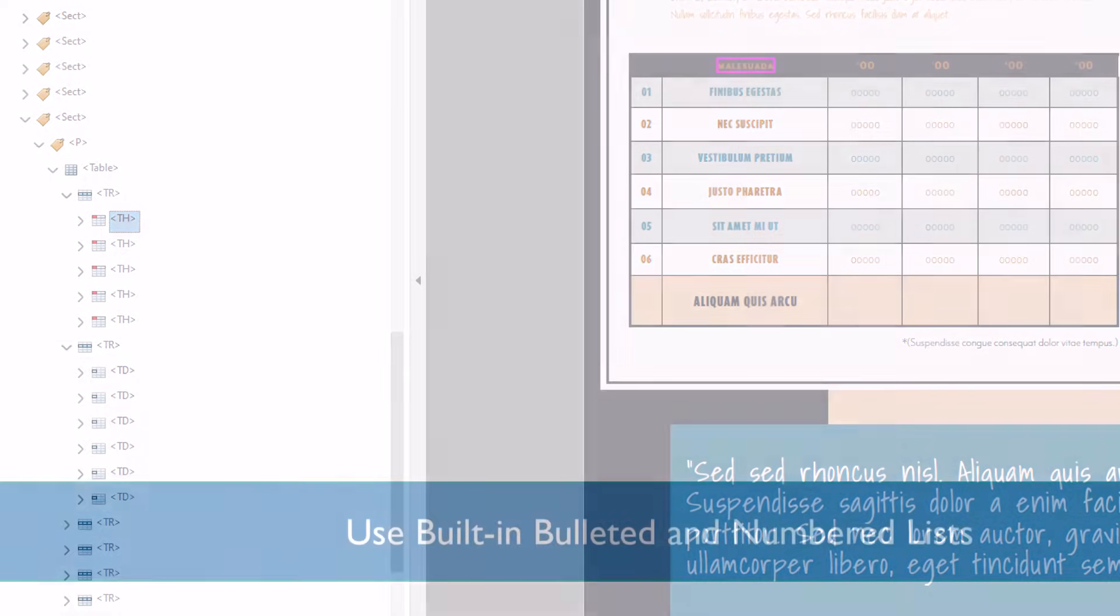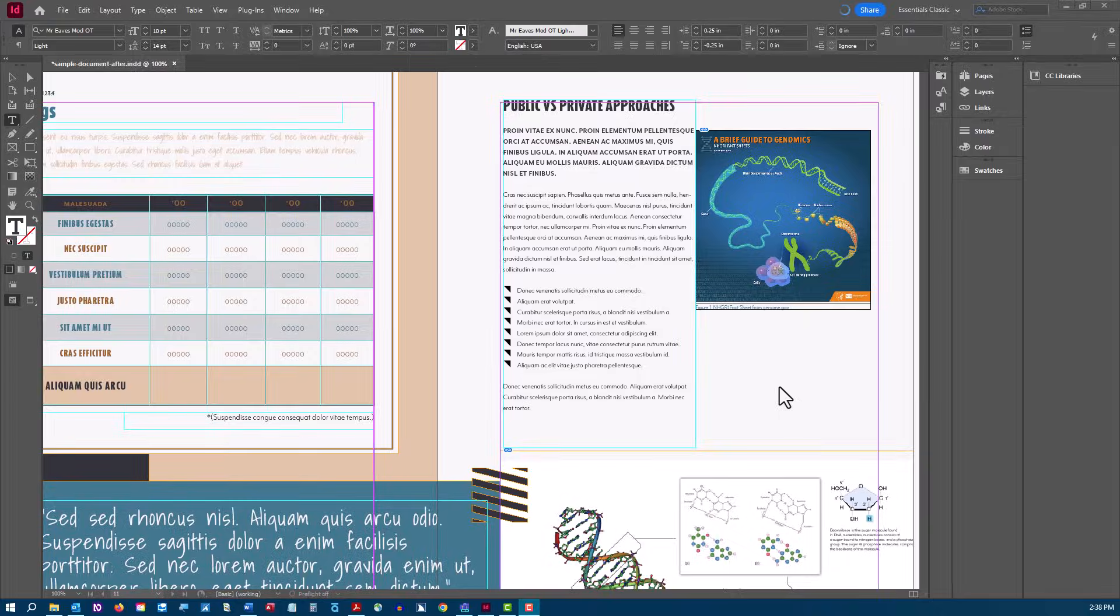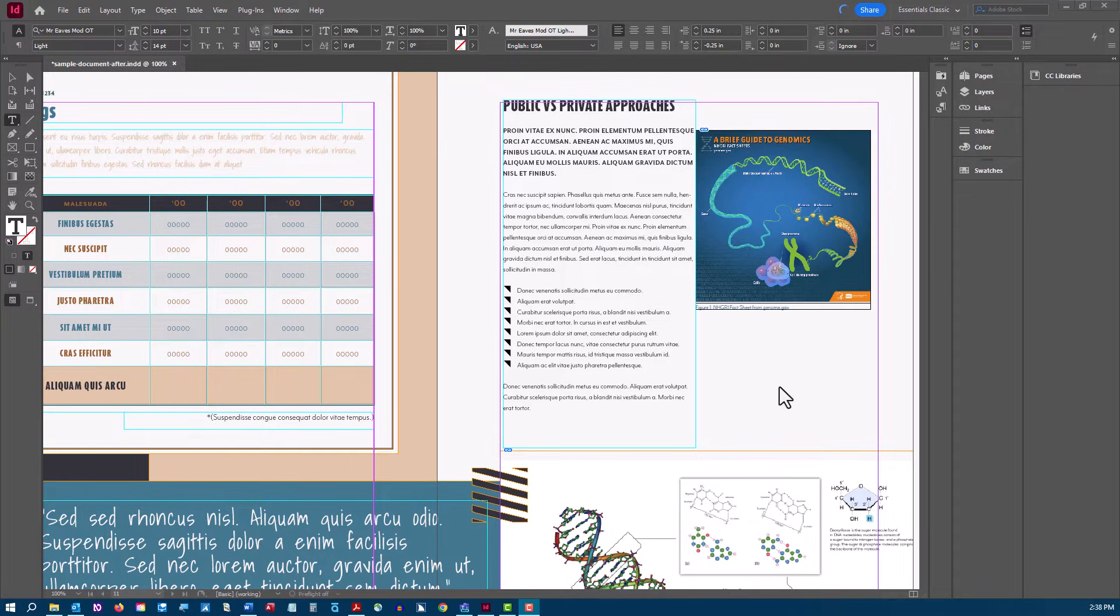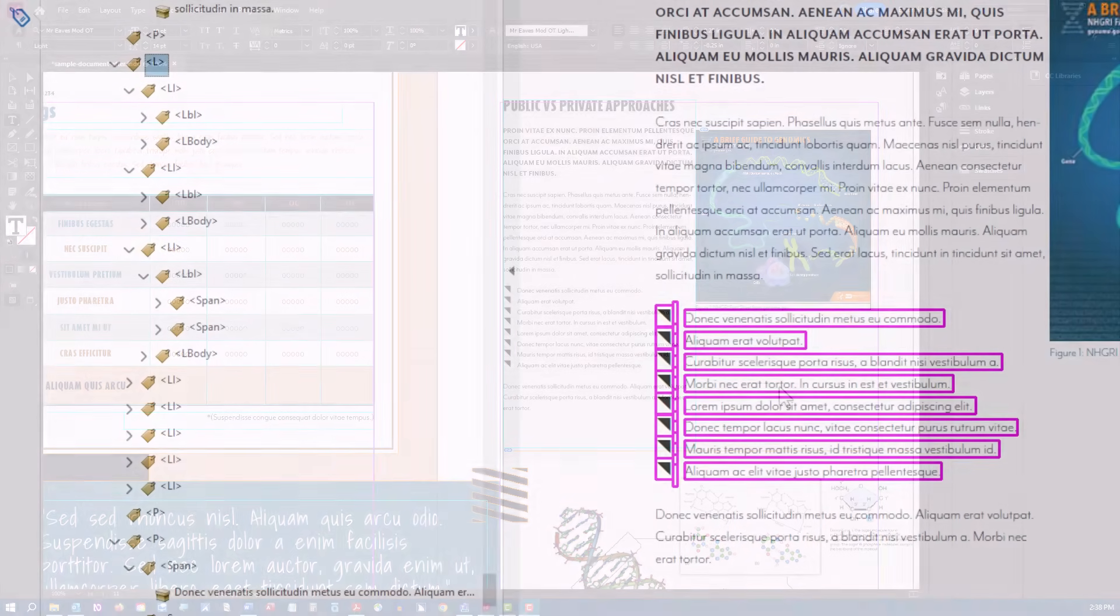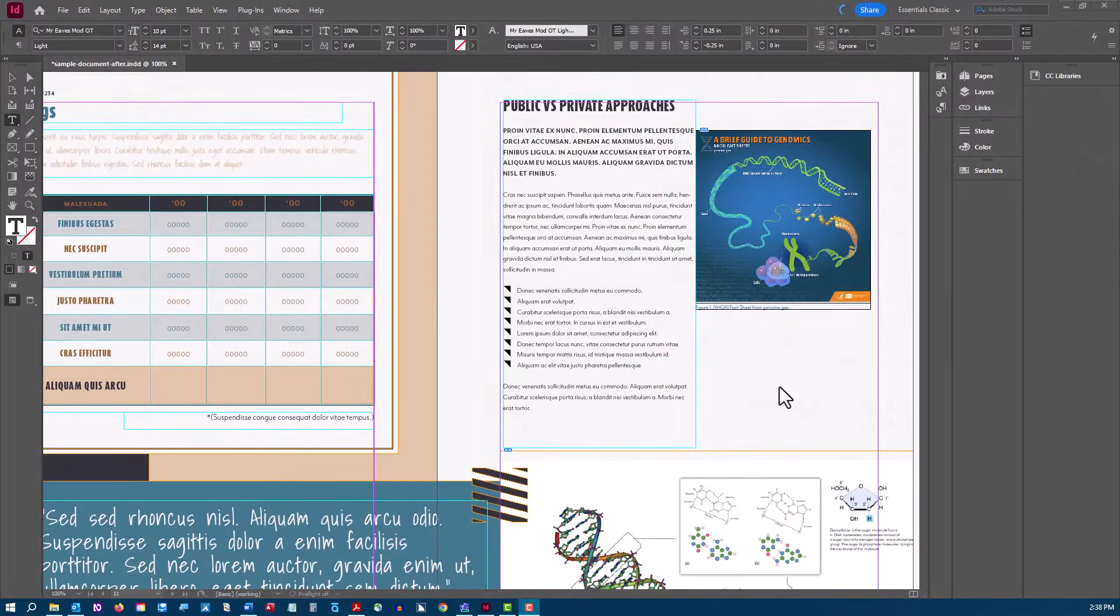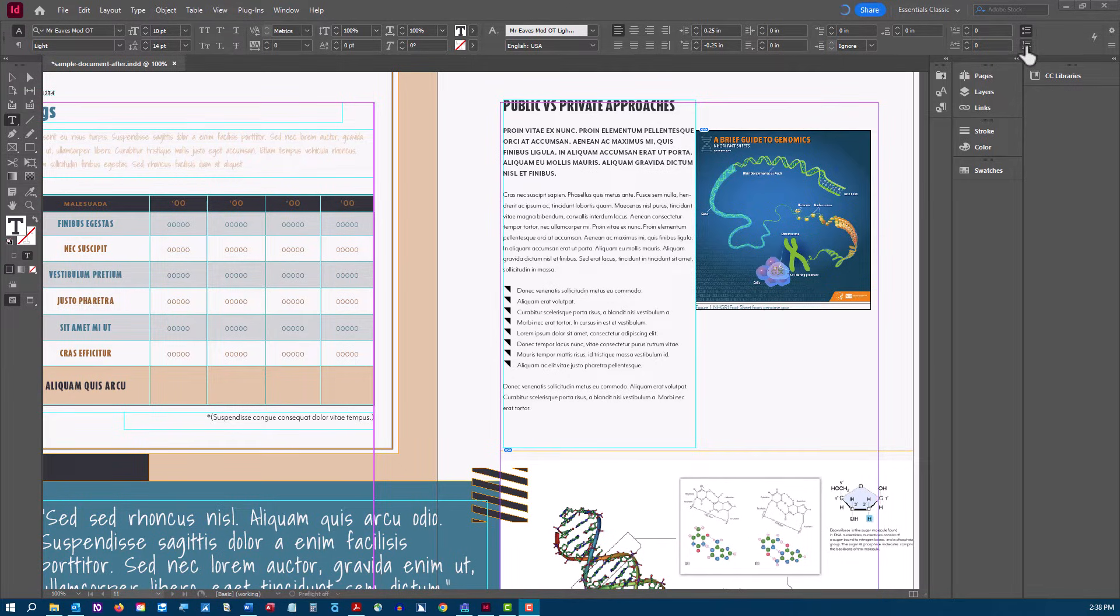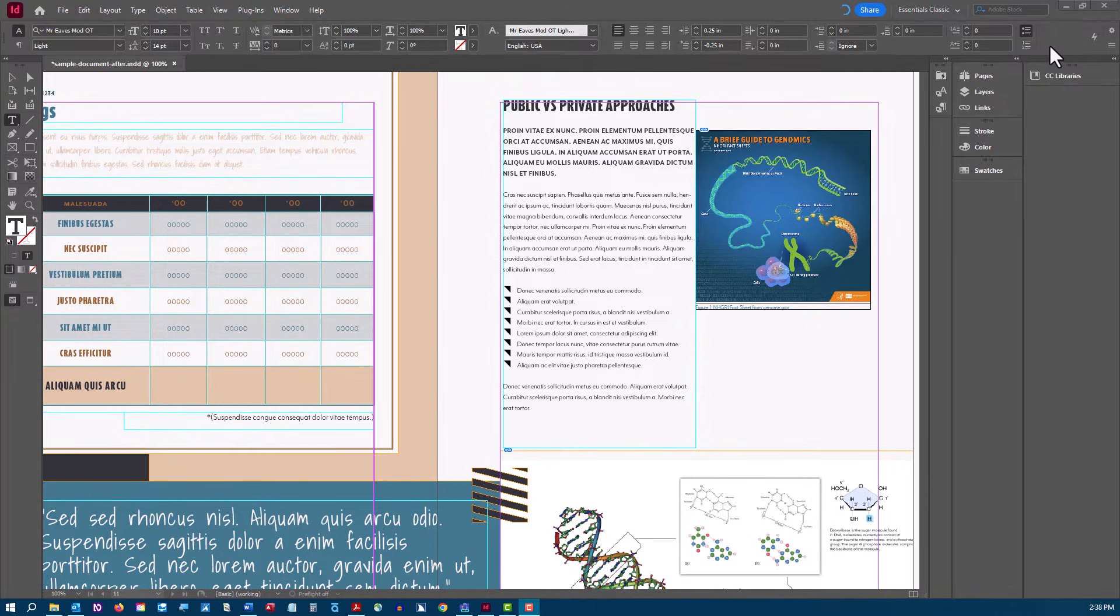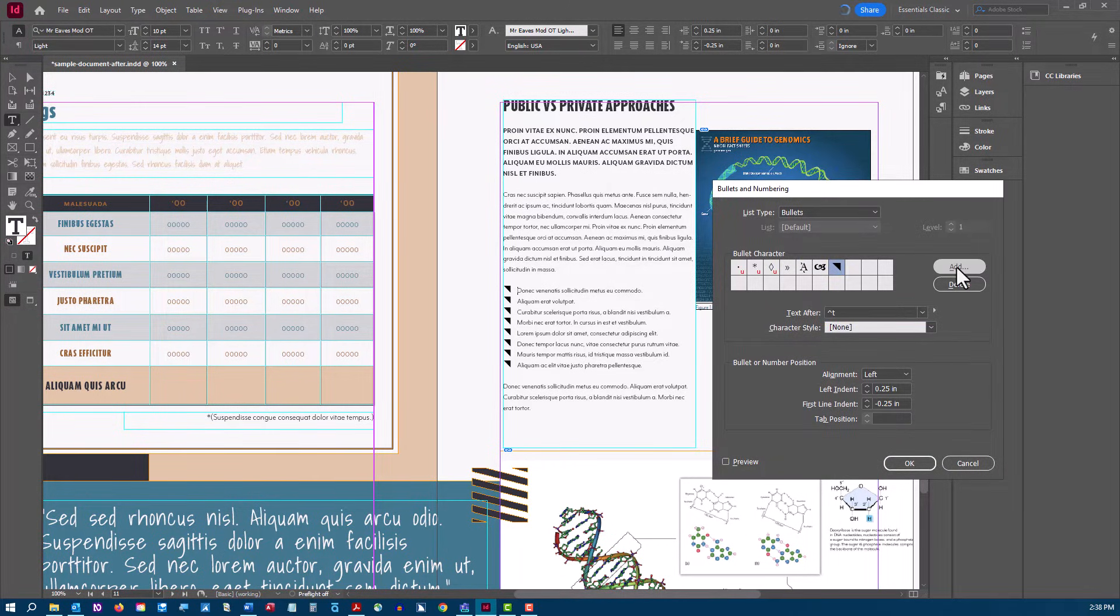When a screen reader encounters a bulleted or numbered list, it will announce the presence of the list, along with a count of the number of items in the list. For example, list with seven items. It can do this because of the list markup in the tag tree. When creating lists in InDesign, be sure to use the built-in bulleted list or numbered list options. Otherwise, the items will be read as a string of continuous text instead of being announced as a list. You can customize these to your liking in the bullets and numbering dialog box.